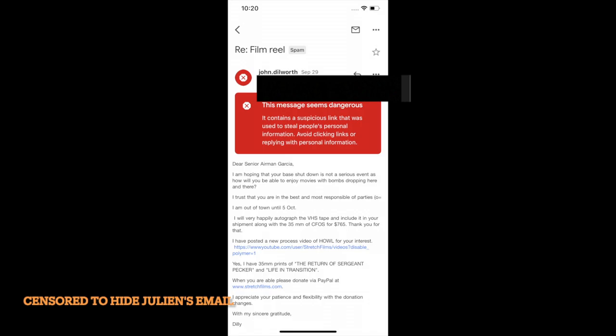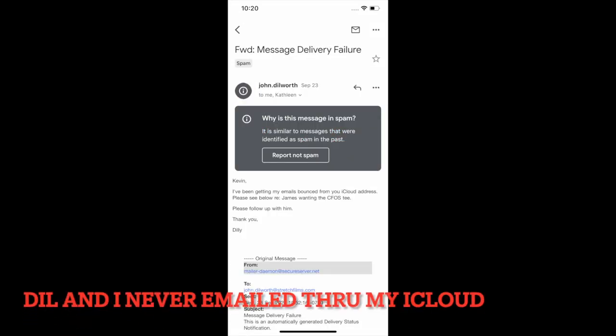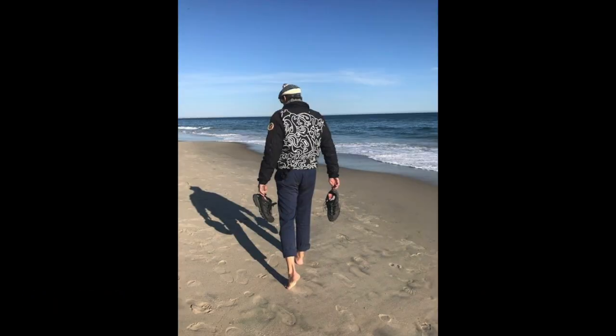Especially when he told me that his base was locked down. I was concerned for him. But who knows this world, everything? And who knows the hackers? I don't know, man. I don't know. Out on the water, fishing, with John.